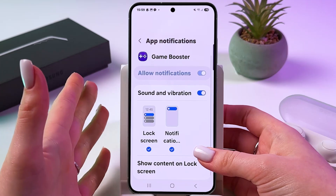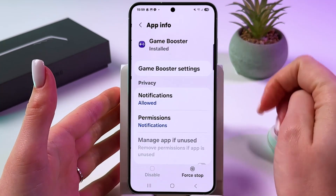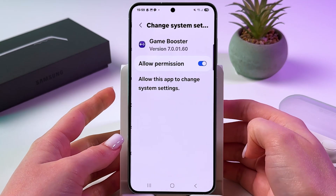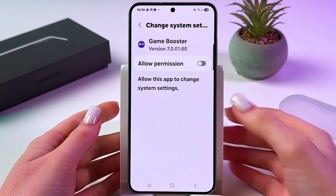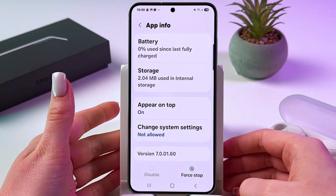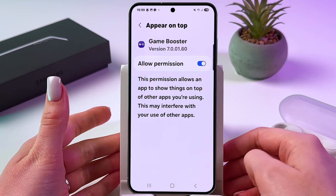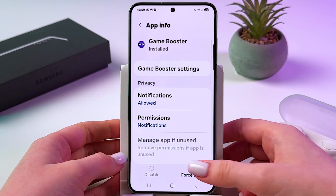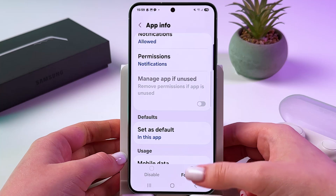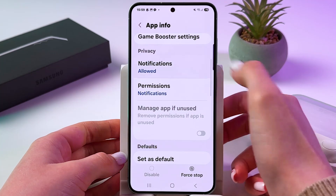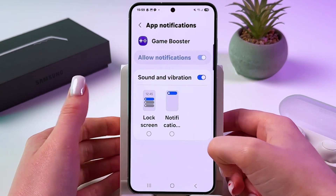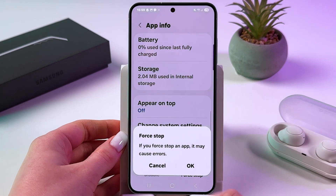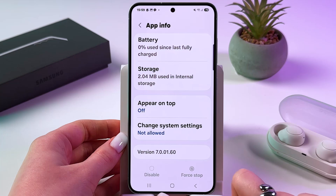So to disable the app, you just need to tap the name, scroll all the way down, and here disable Permission to change System Settings and also disable to appear on top. And then you would also need to go into Notifications and disable them as well. And tap to force stop this app like that.